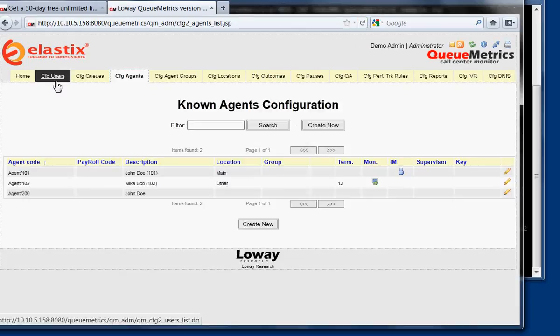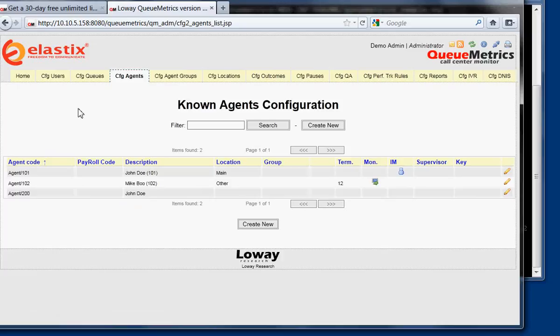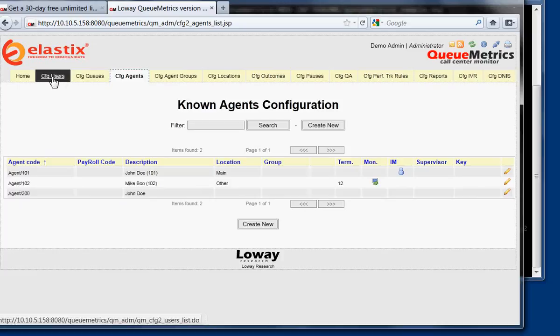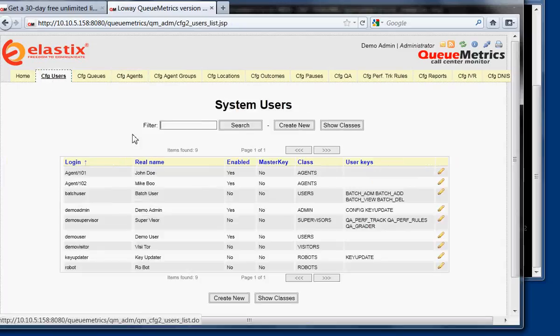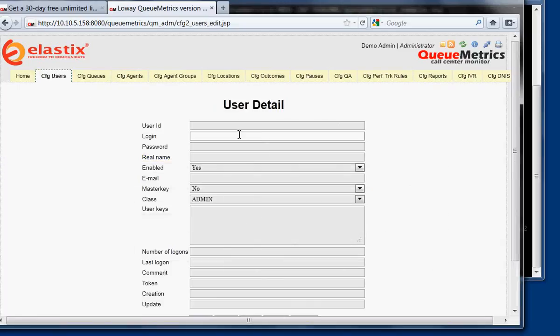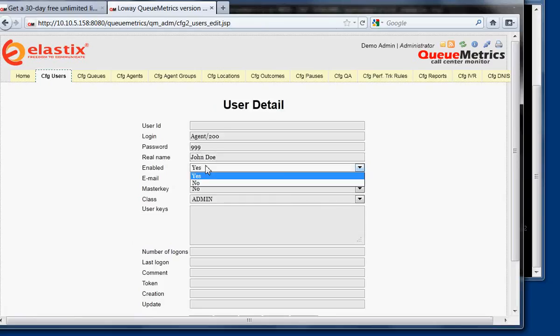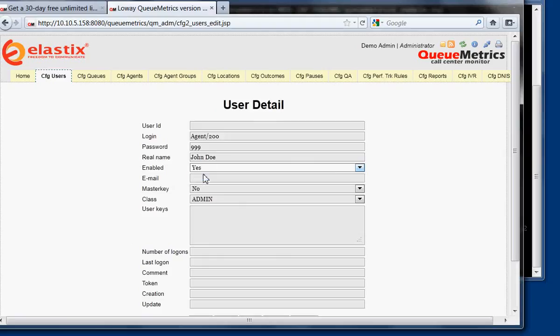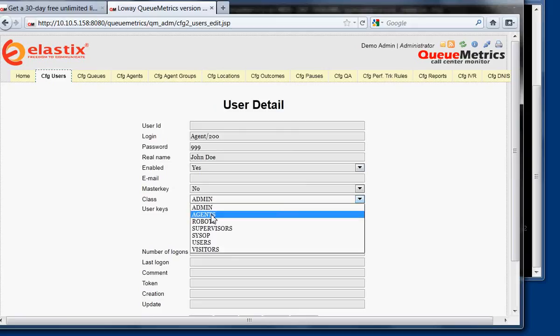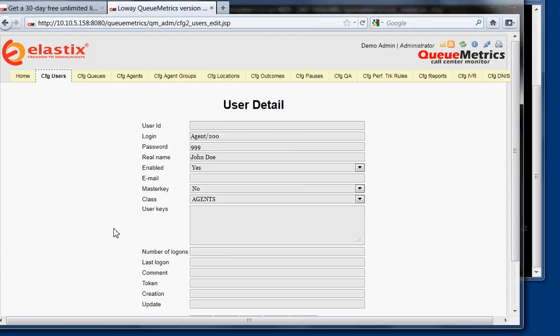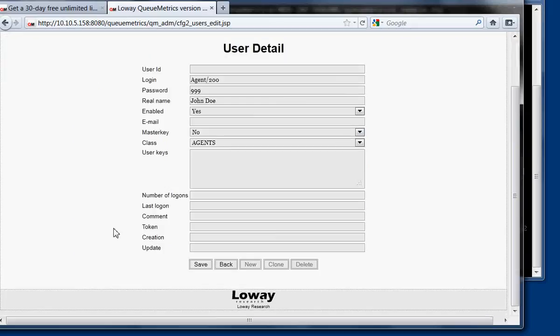And then if we want that agent to be able to log on as well, we go to configure users, create new. The login will be again agent 200. The password, you choose which one you like best. The real name, so John Doe. It's enabled, yes, because we want it to be used. The email, you can enter it if you want. No master key. And as class, you enter agents. This means that this agent can log on.